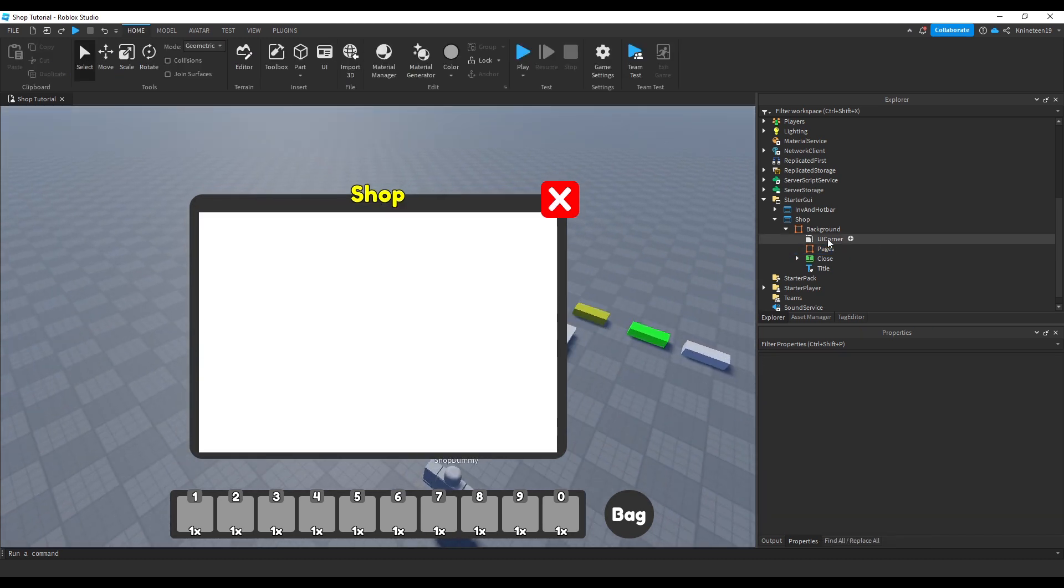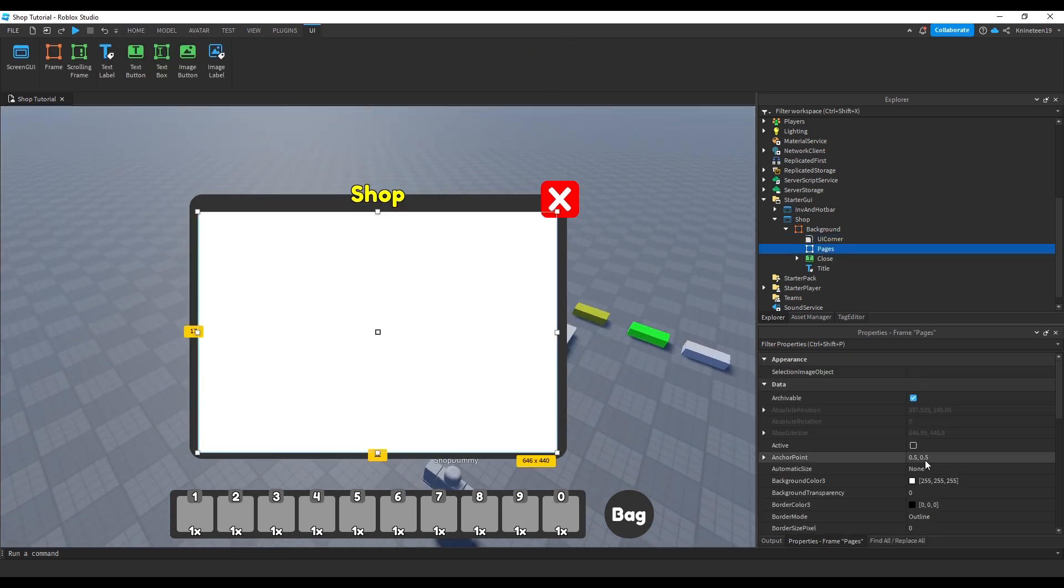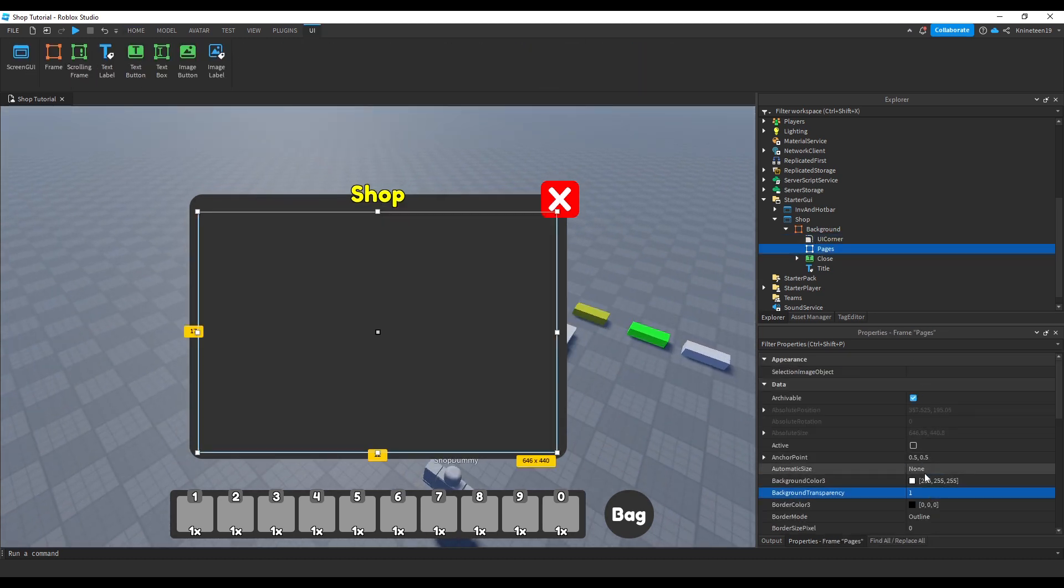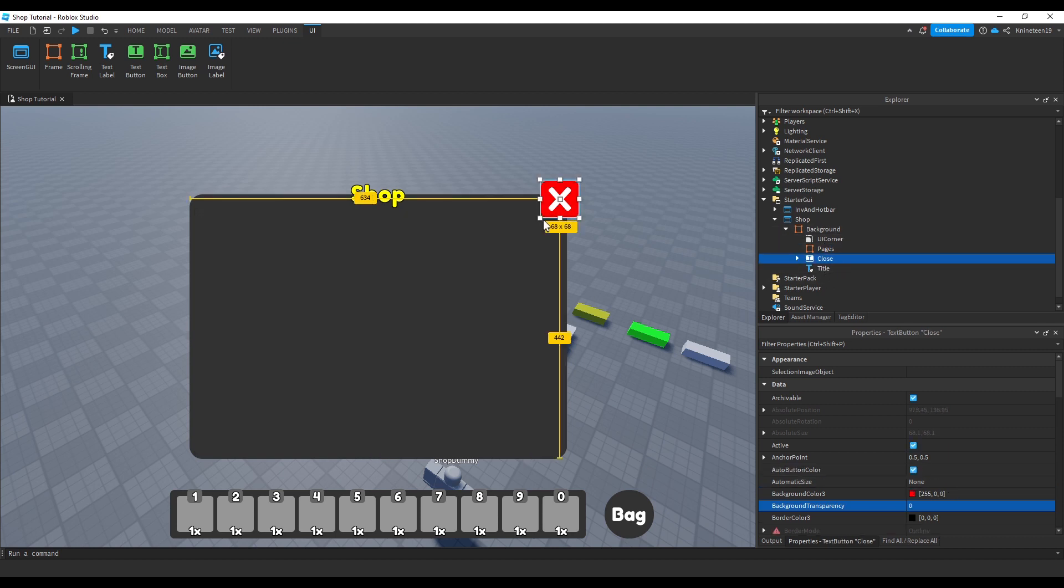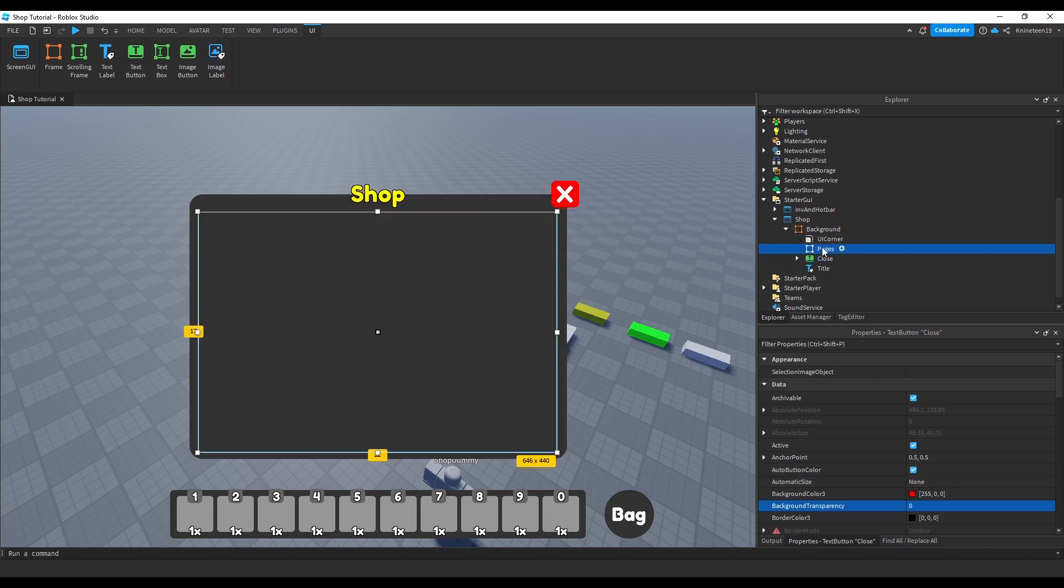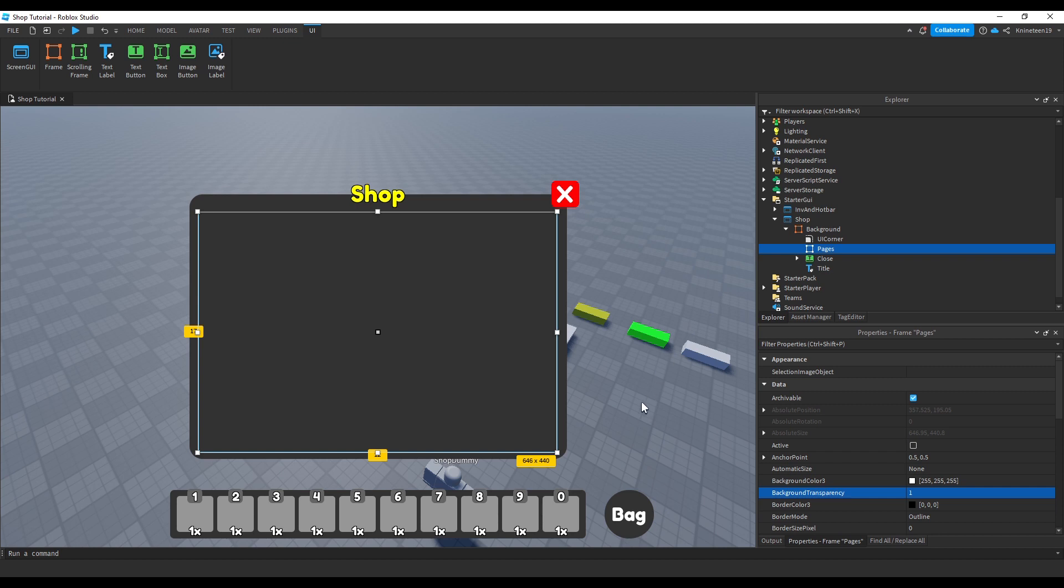We'll then make this frame invisible as it will simply store the items in the shop by setting background transparency to 1. I then spend some time fidgeting with the other items in the UI so far so that the pages has more room.